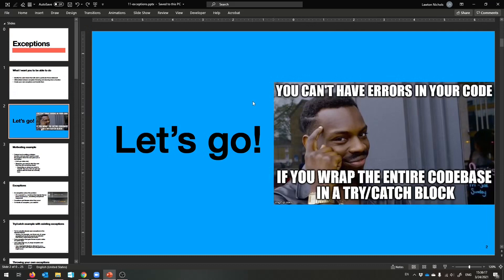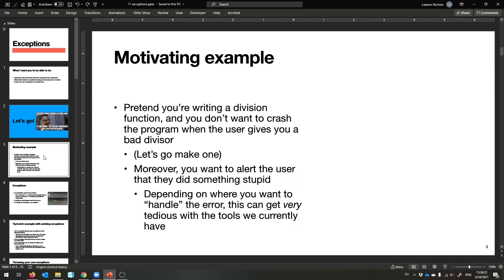Here is a meme that you will laugh at once I'm done with these slides, I promise. So let's get started with my example. Let us pretend that we're writing a division function — a function that just performs integer division.